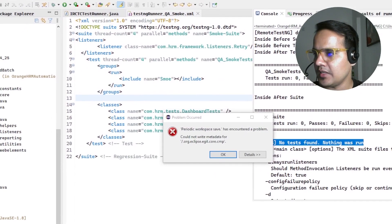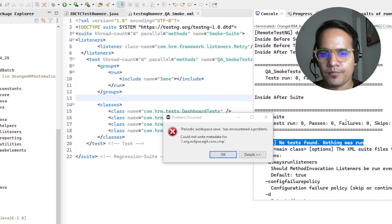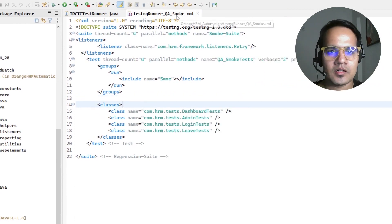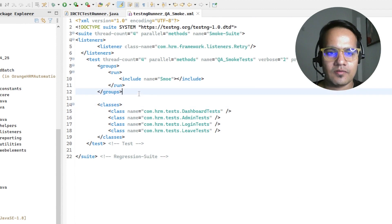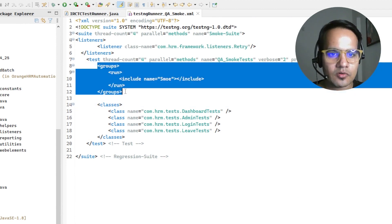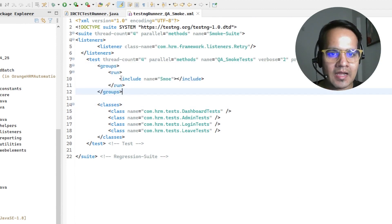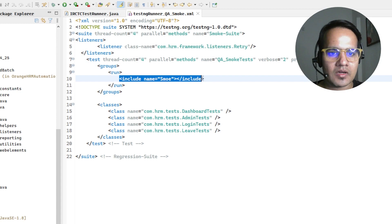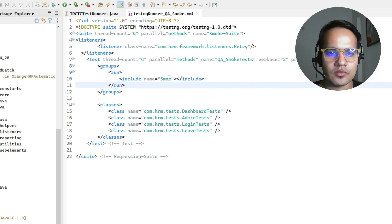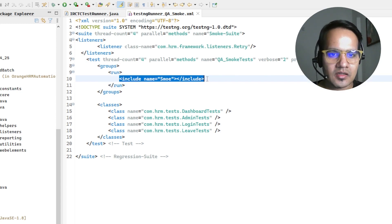Here if you see, this is the TestNG XML file. Under groups I have included one group which I wanted to execute.